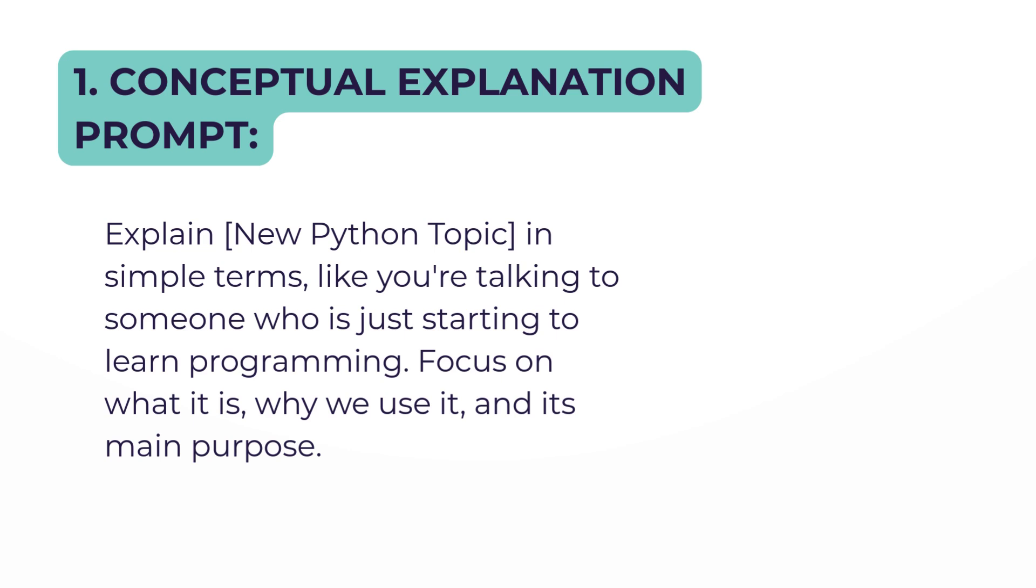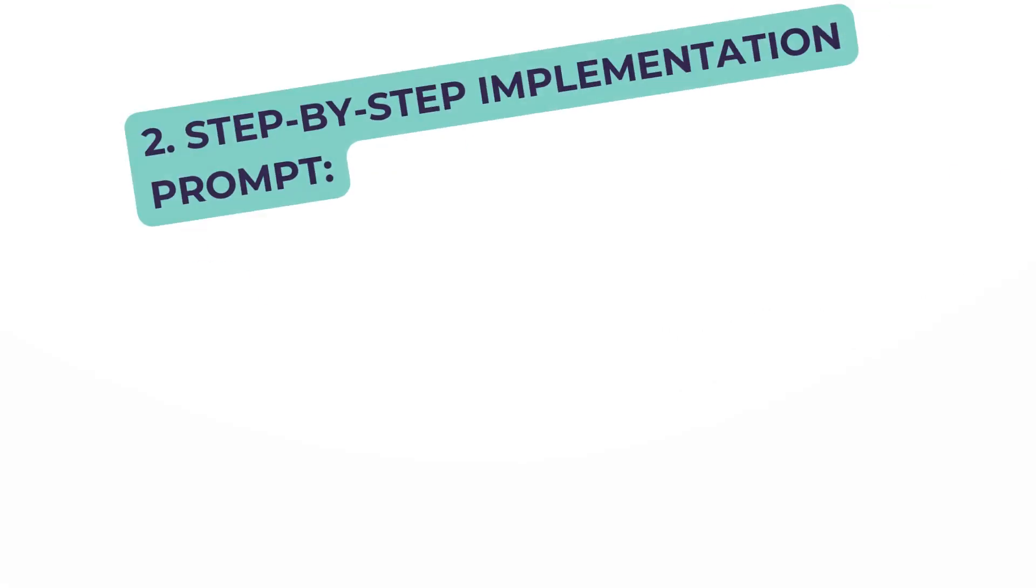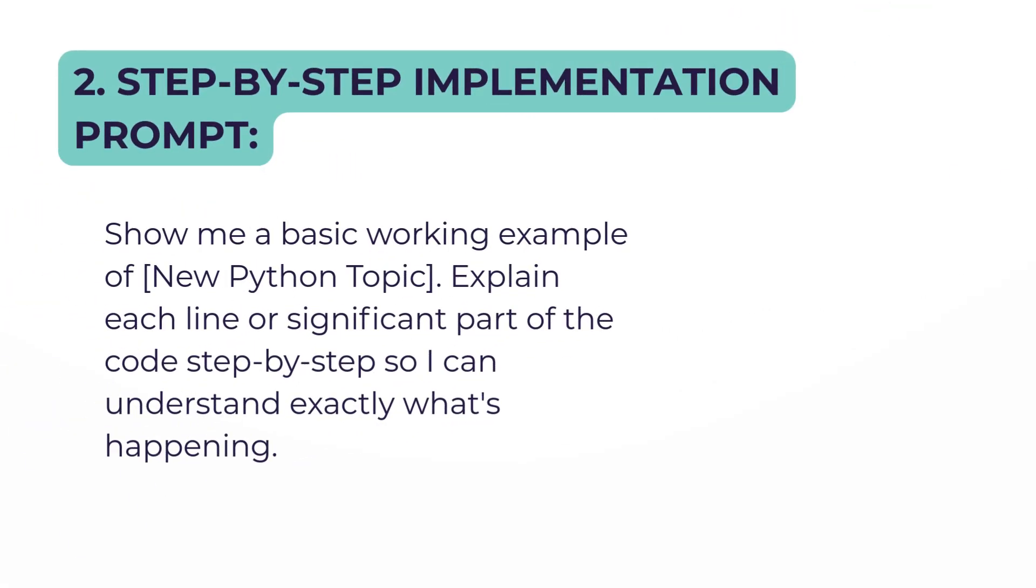Once you've run that, you will now run the second prompt on the same item. Prompt two is Step-by-Step Implementation: 'Show me a basic working example of [Python topic]' and the rest of the prompt will be there.